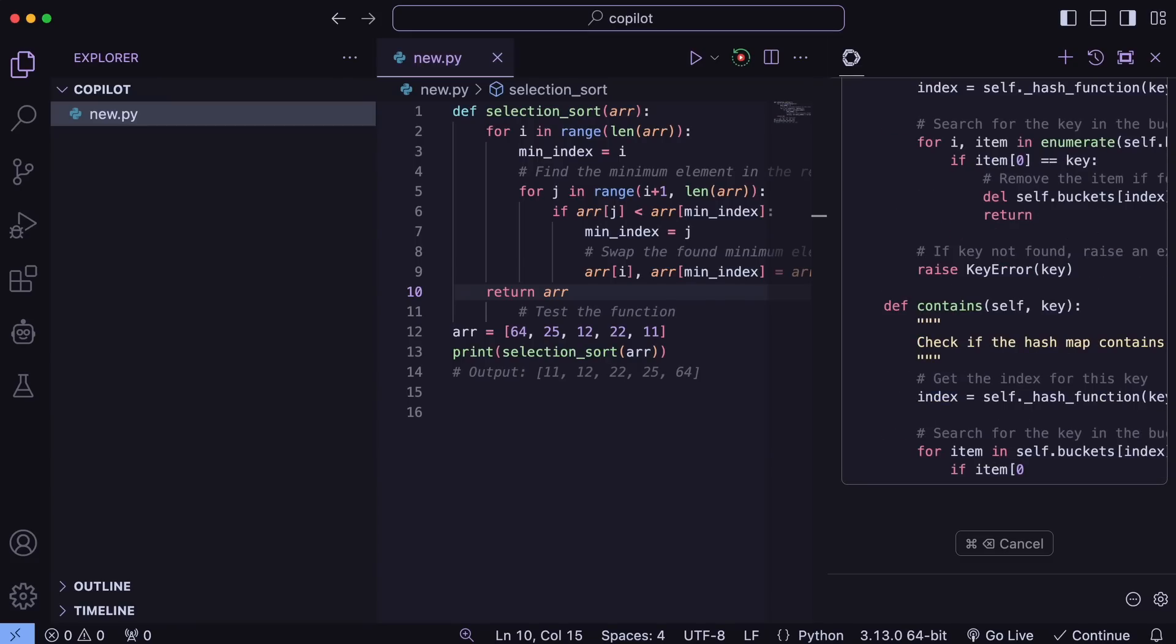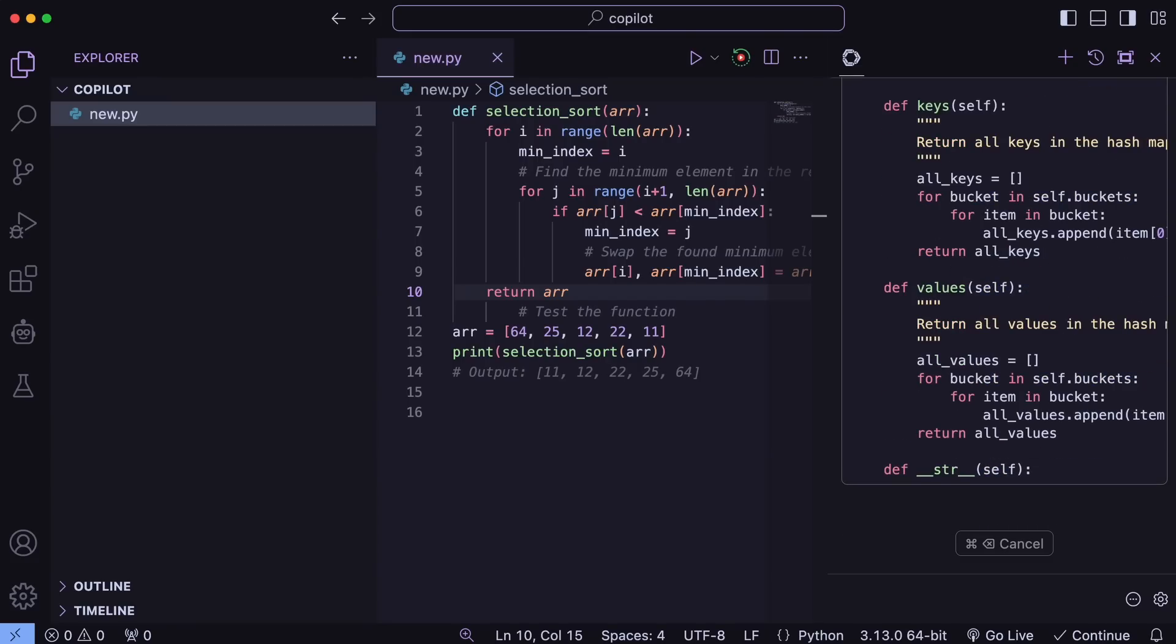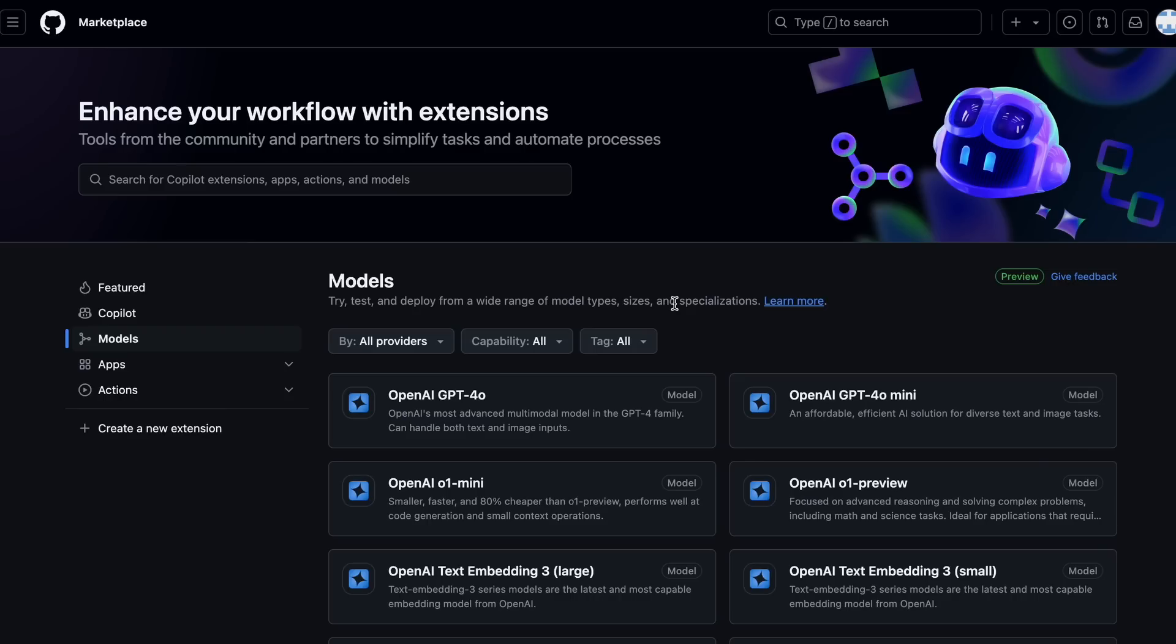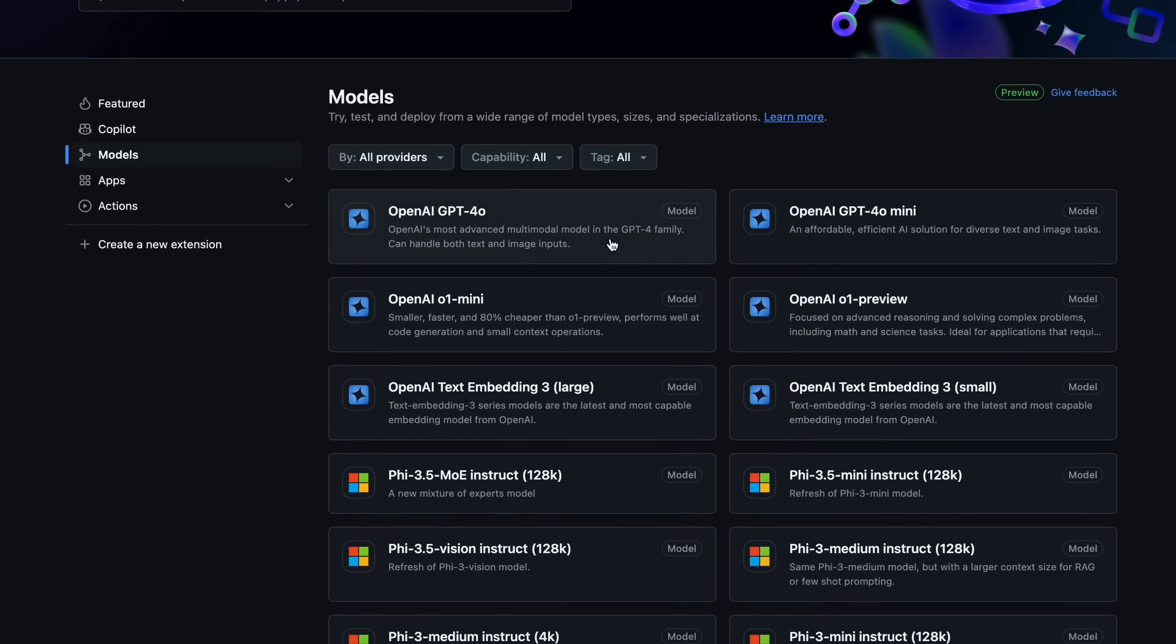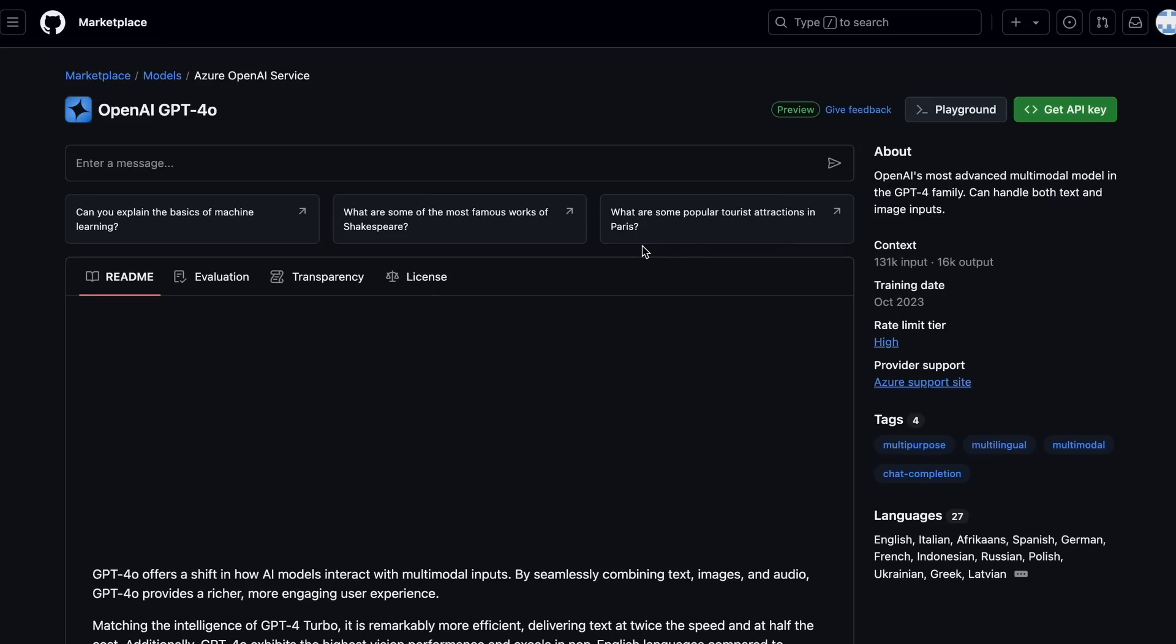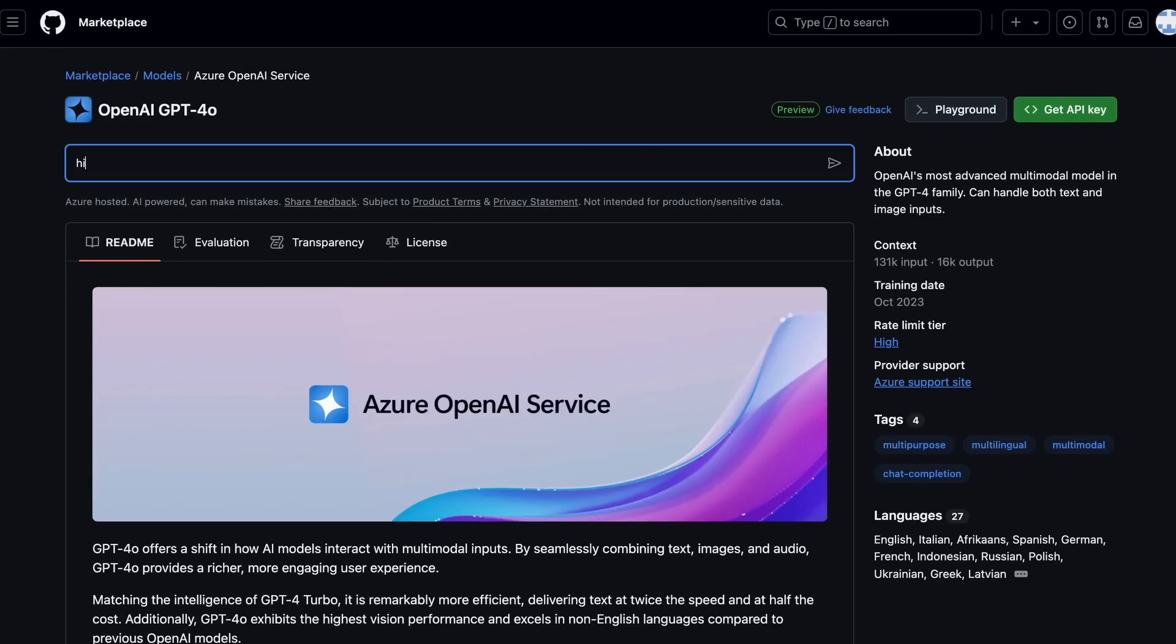But what if you want to go a little fancier but don't want to pay? Well, then you can use GitHub Models API because it gives you access to the GPT-4.0 and GPT-4.0 mini models for free with some rate limits. But it is pretty amazing, to be honest, at least for the chat over here. So, let's get this configured as well.